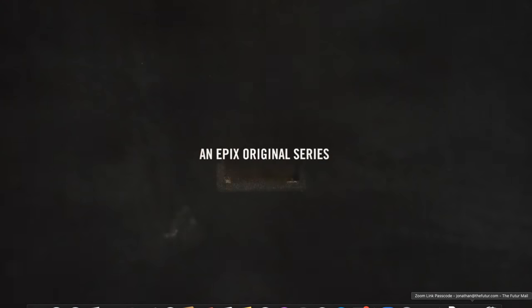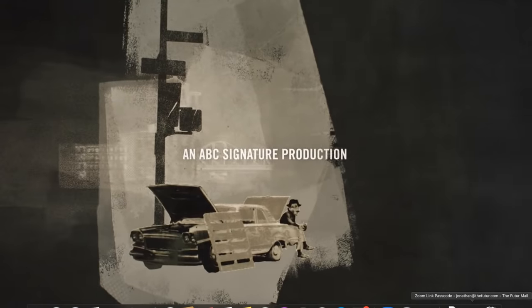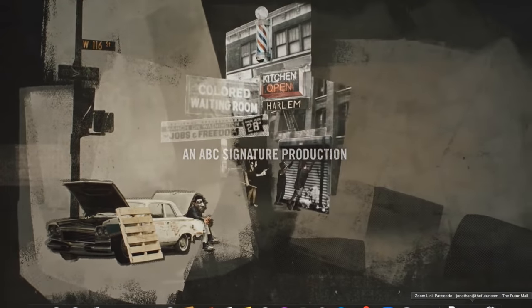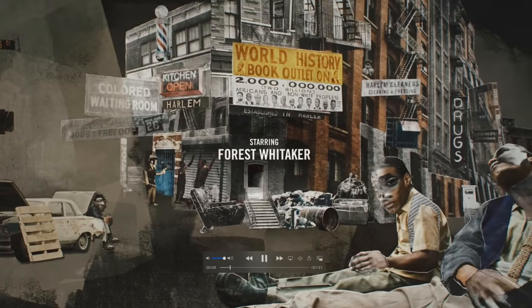Just so everyone is familiar with what we're talking about, let's play the title sequence from the show so we know what we're all discussing here. This is the title sequence for Godfather of Harlem.